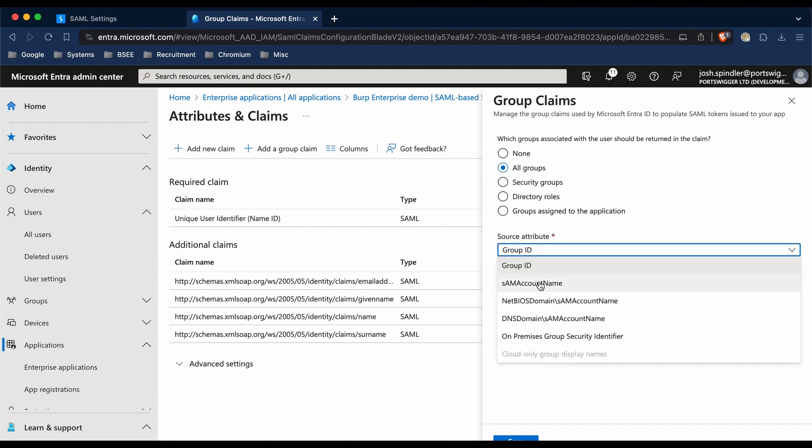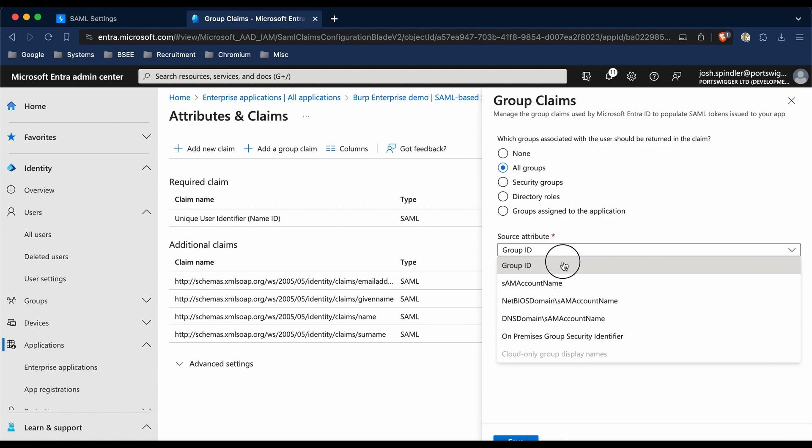If your users are managed directly in Azure Active Directory, this will need to be Group ID. My users are managed in Azure Active Directory, so I'm going to click Group ID.